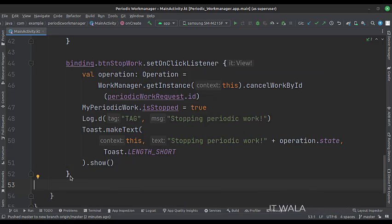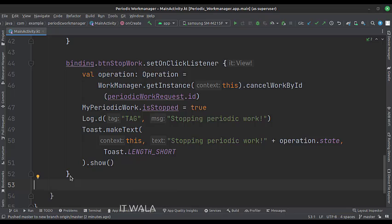When the stop work button is clicked, we cancel a particular work using its ID. Let's run the app.